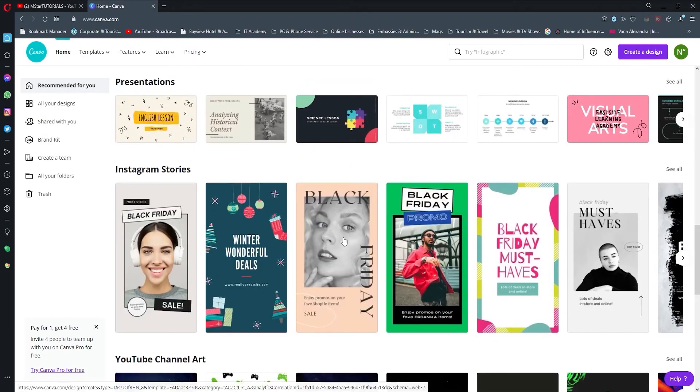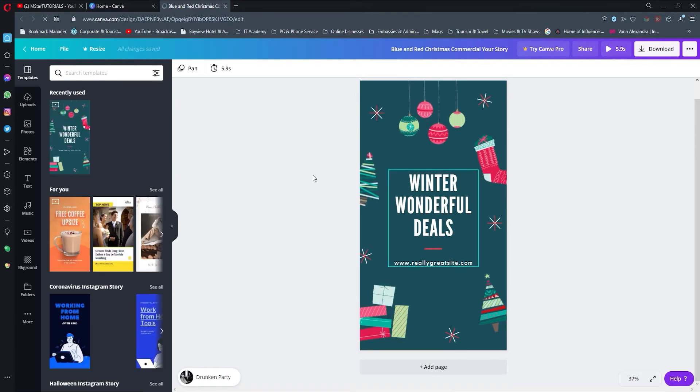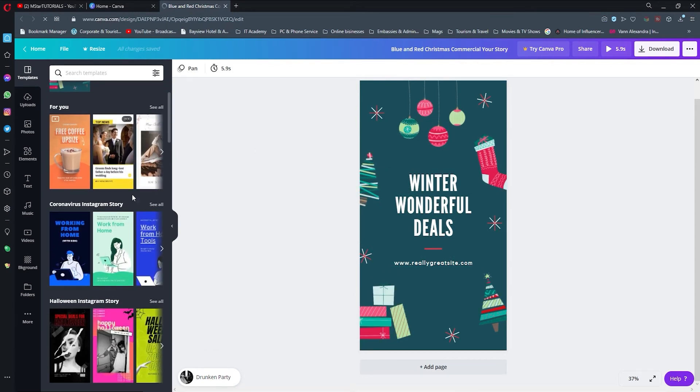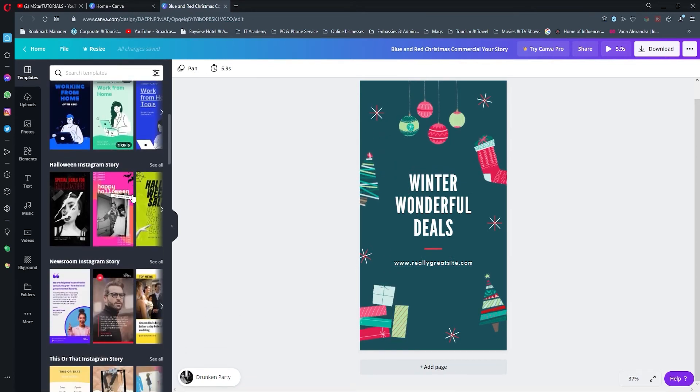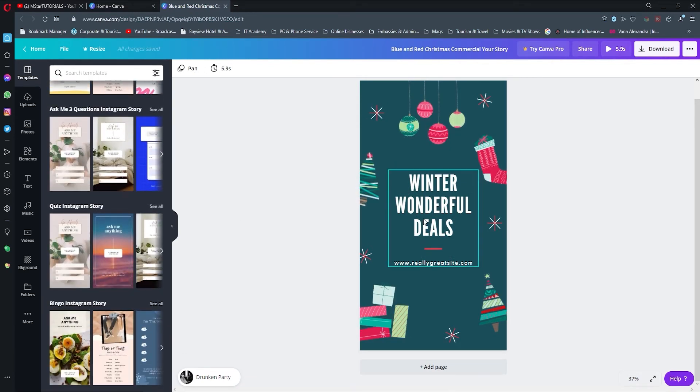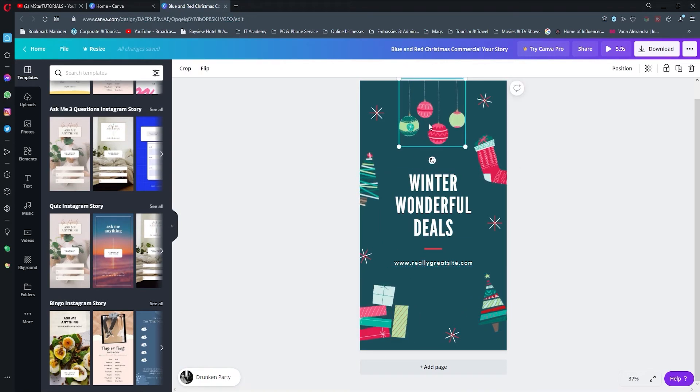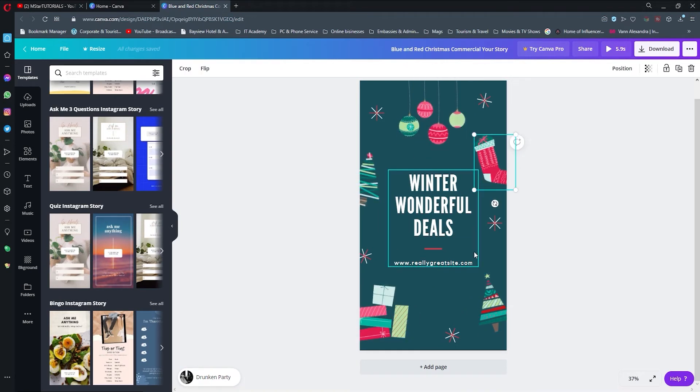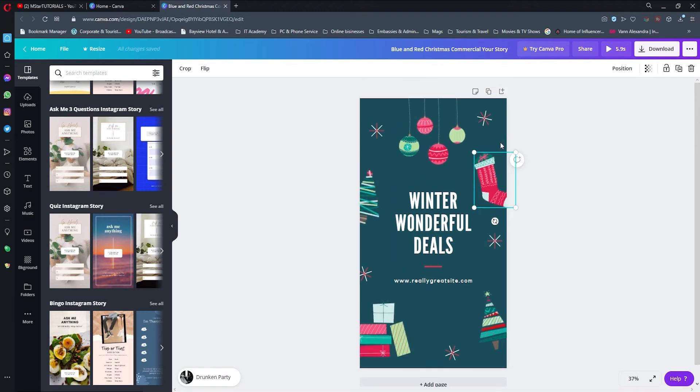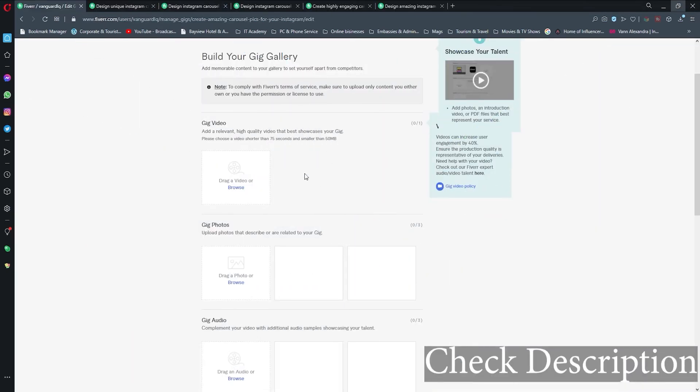For those of you that don't know what Canva is, it is a graphics editing software with powerful tools. You can do all of these things that I have entered in my gig description simply by using its tools, and it is going to save you a lot of time. I have also made a video about how to use Canva.